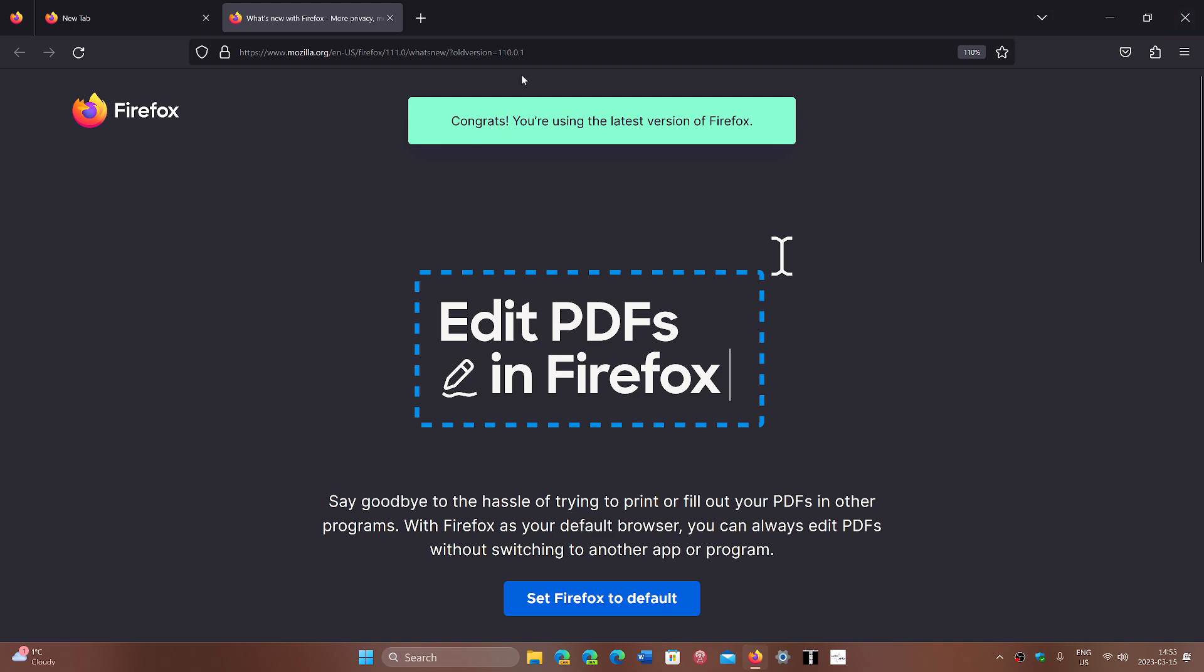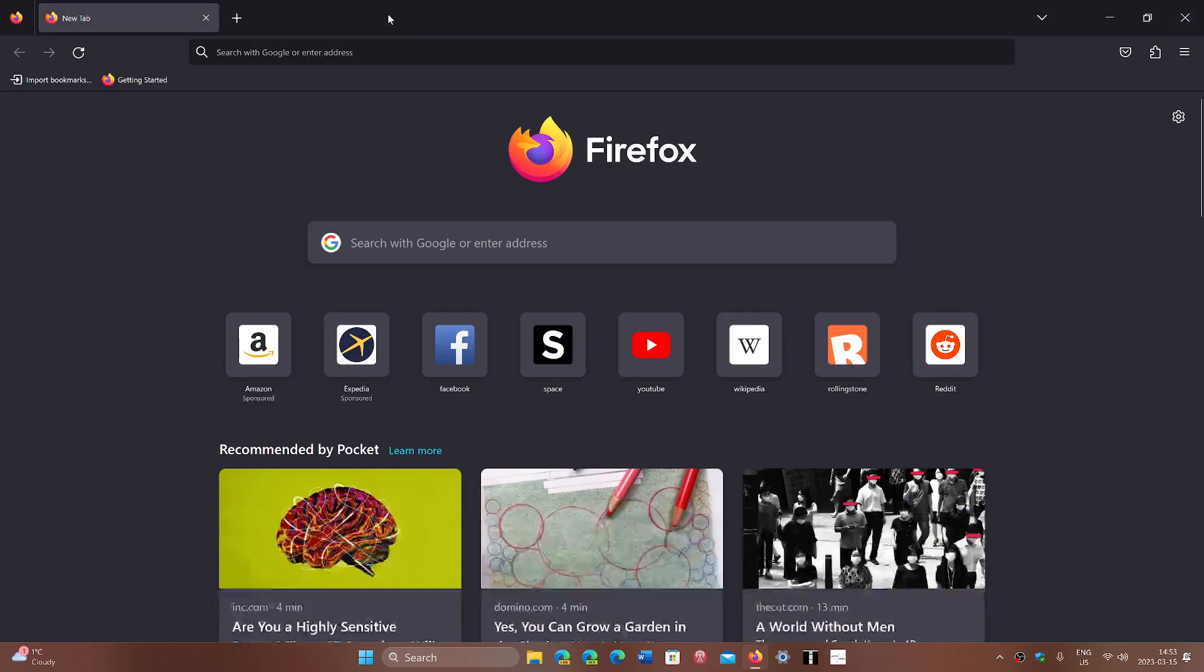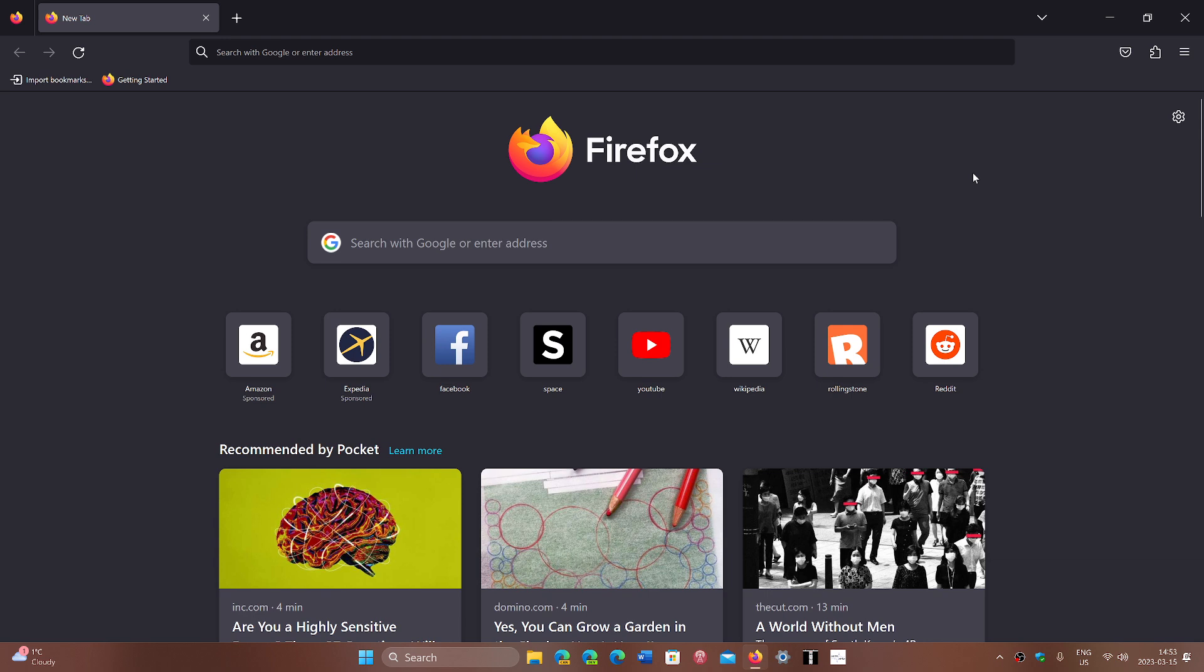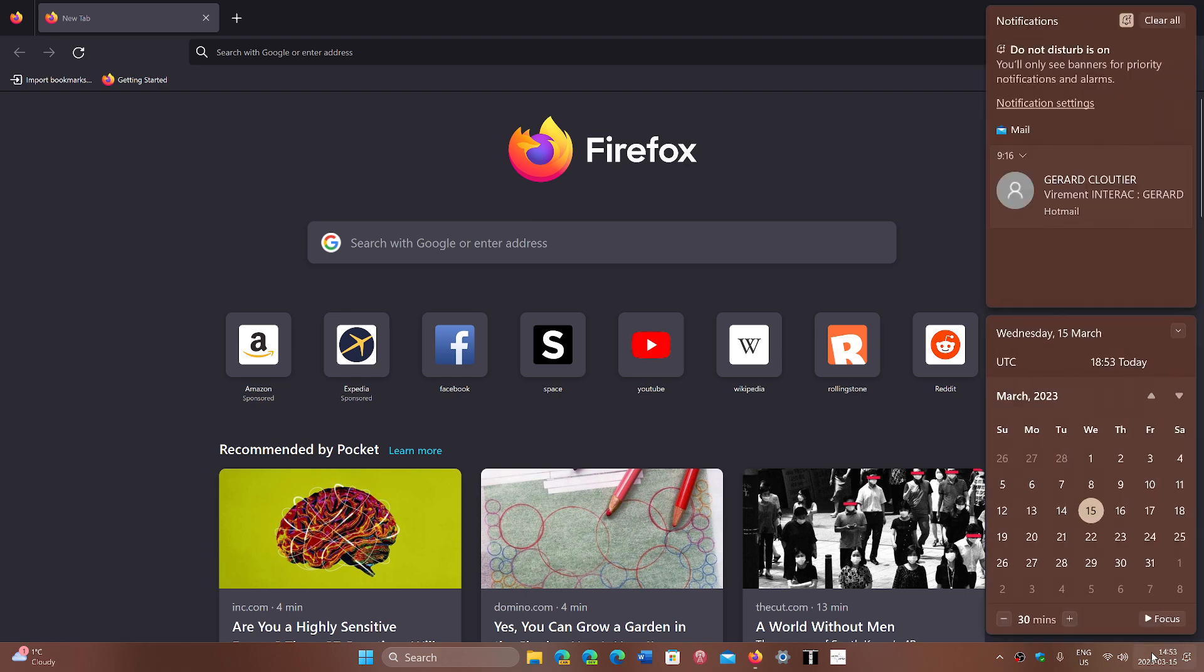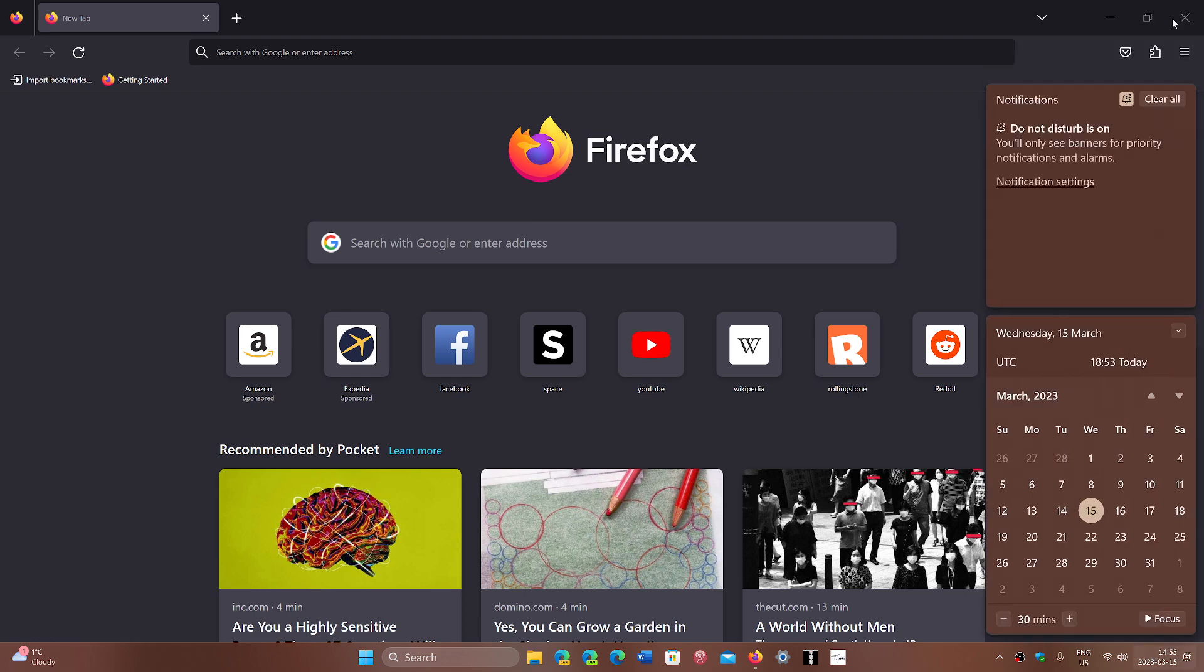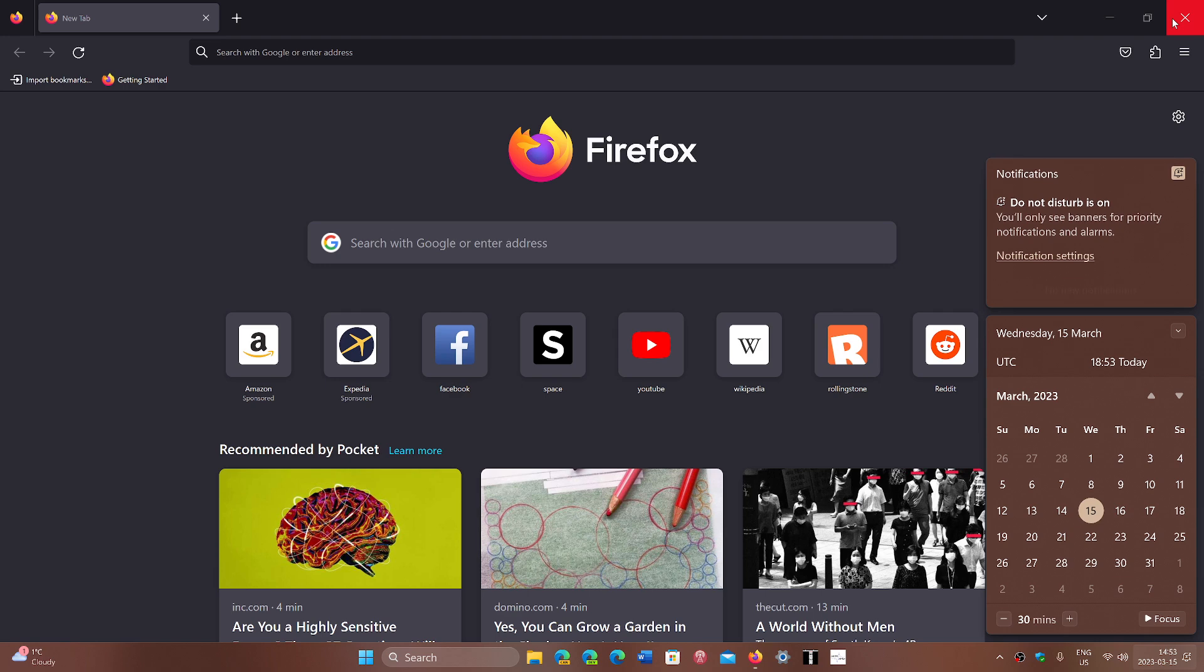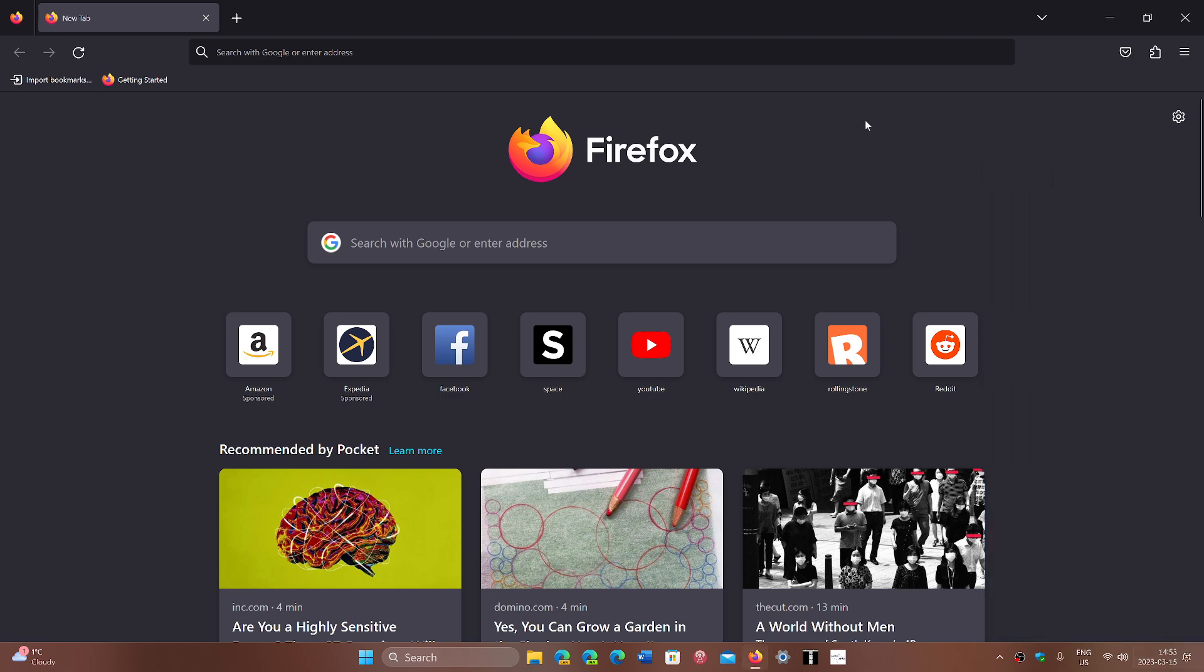The other thing also is that in this version, there is now a notification system that uses the Microsoft Windows 10 and 11 notifications here. So here is where you get all the notifications and basically what happens is that before, if there was a notification or something that Firefox wanted to tell you, it would actually do a little pop-up within the browser itself. But now it will be within the notification system of Windows. So that's one of the major changes for this version right now.